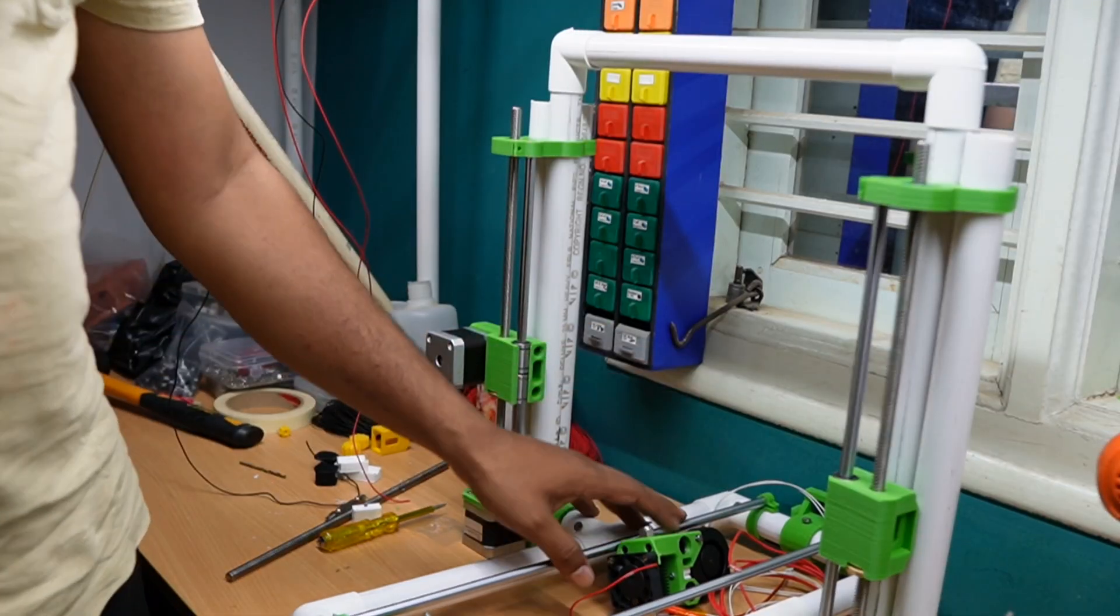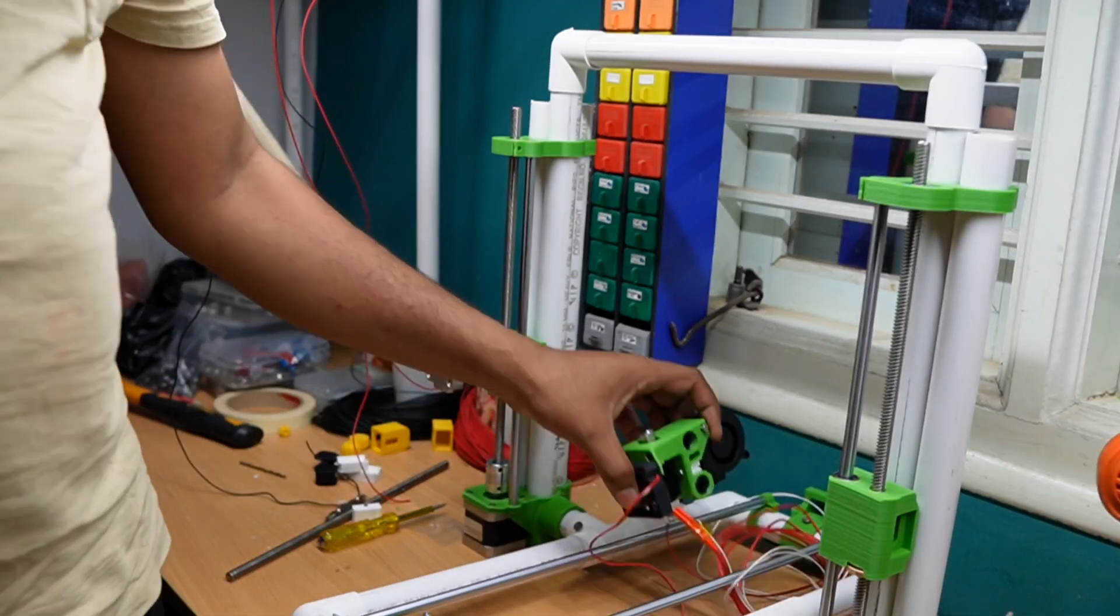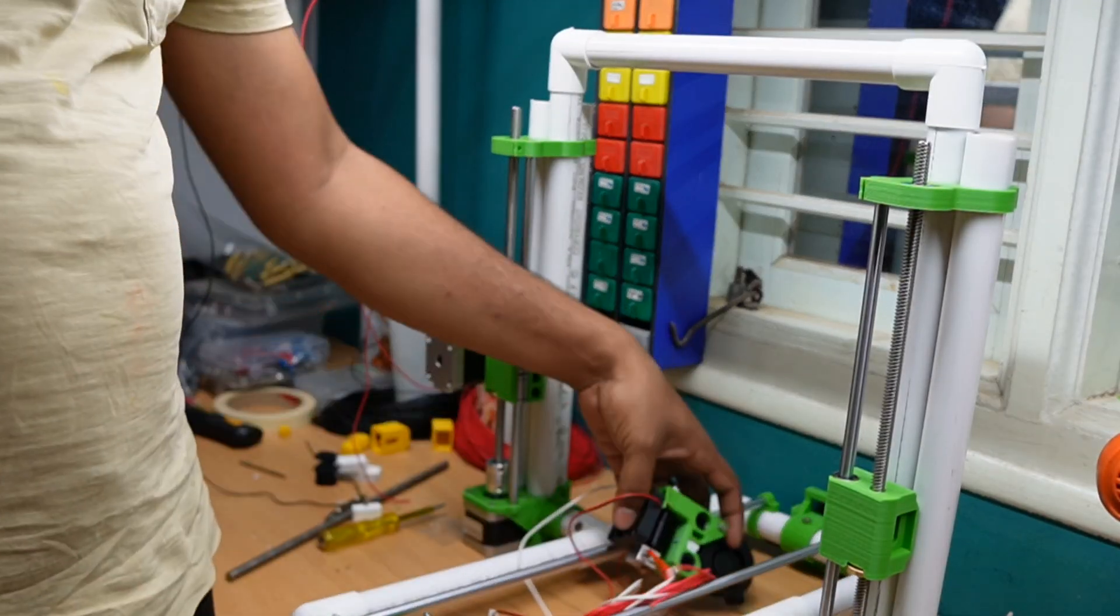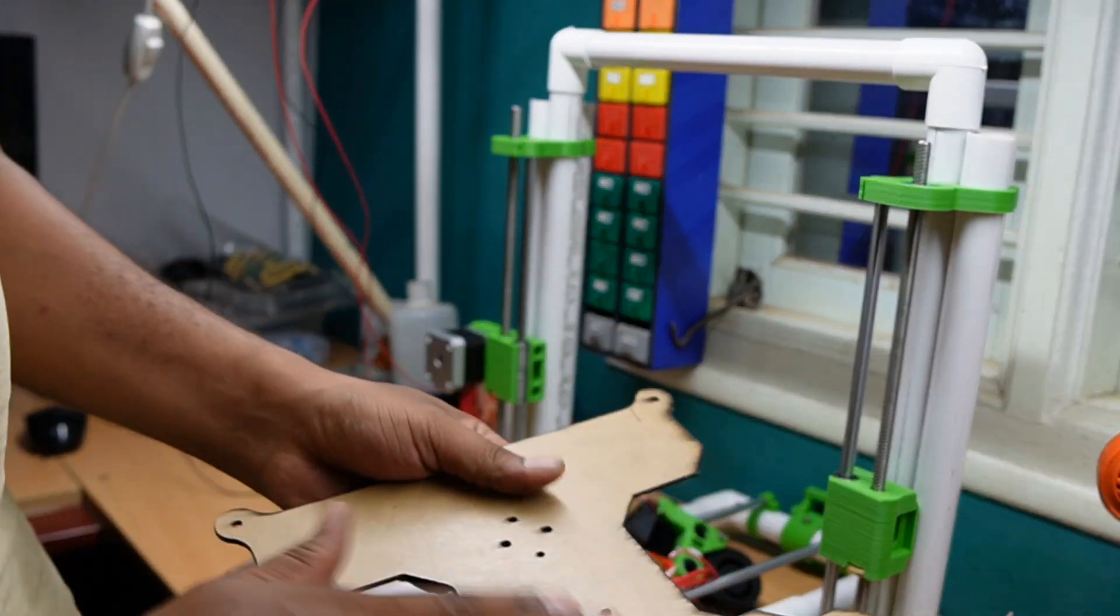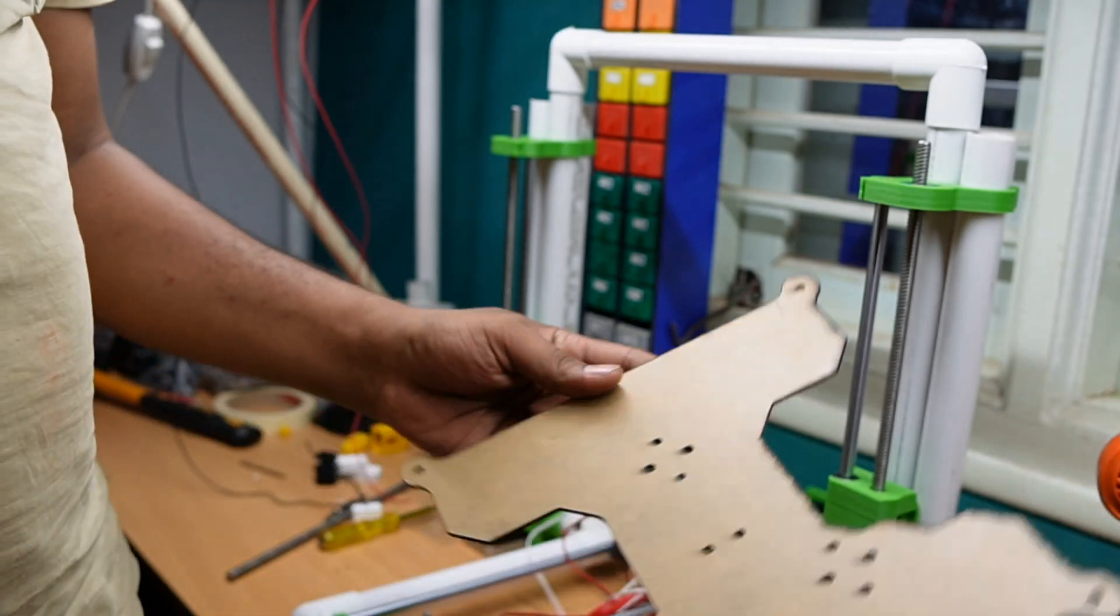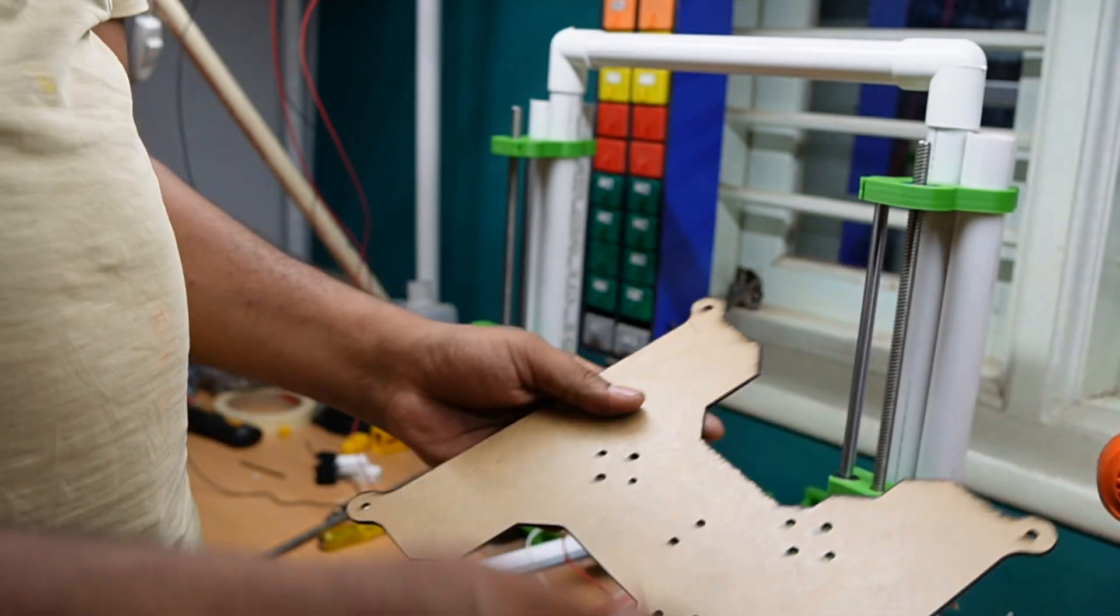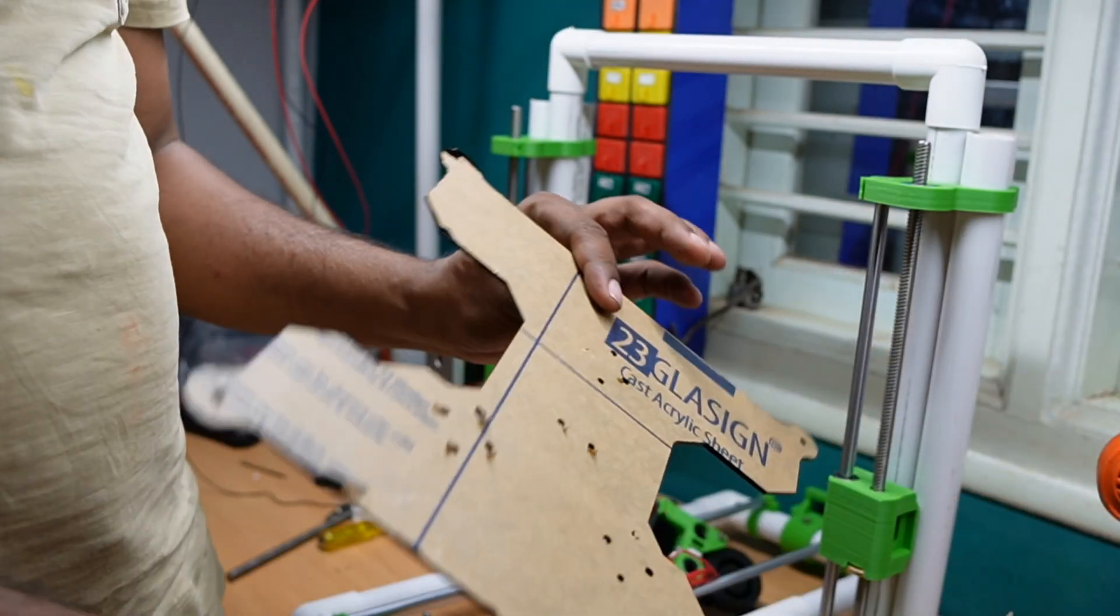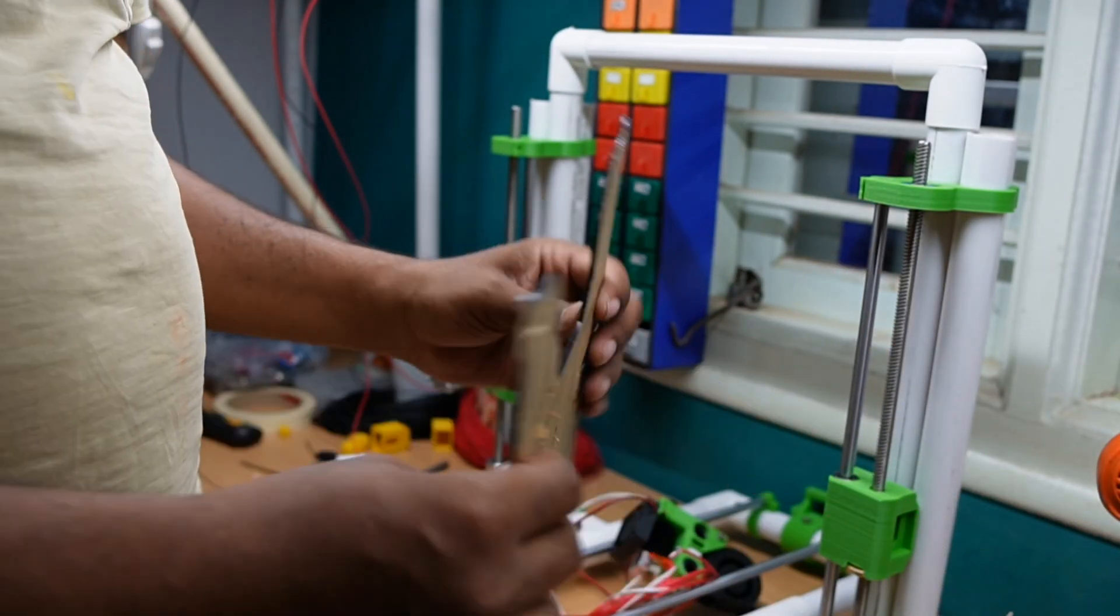Here we completed this hotend already which is shown in the previous video. So next is bed assembly. For this we used 3mm acrylic sheet.